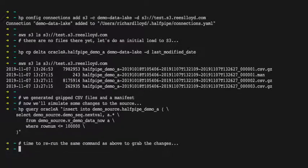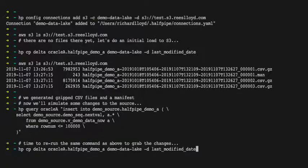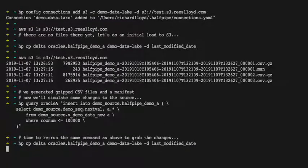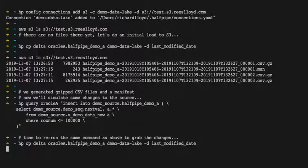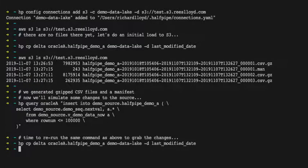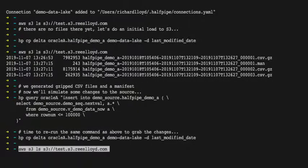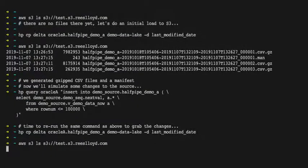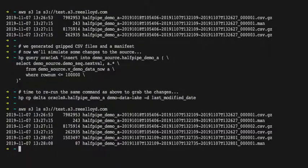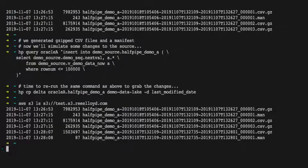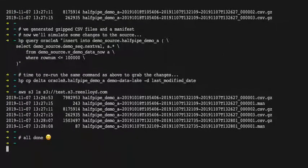Let's simulate making some changes to the source data and we'll rerun the command again. This time it's going to check the target and see that it's got new data to fetch from the source, and there it is. It's generated the CSV files and we're all done.